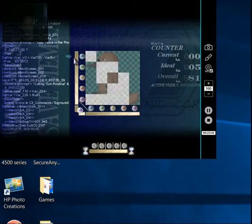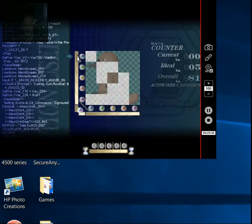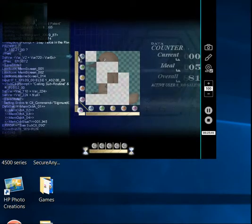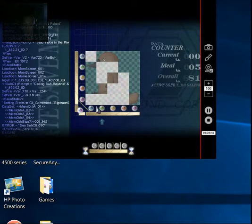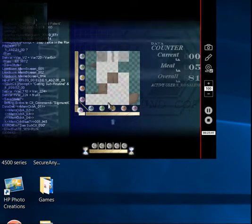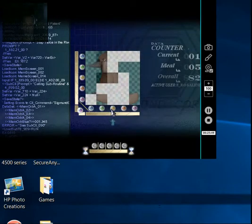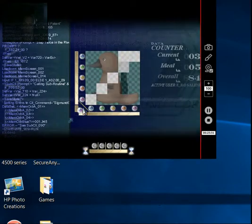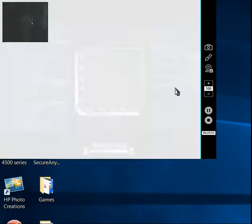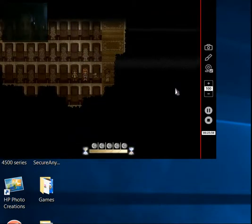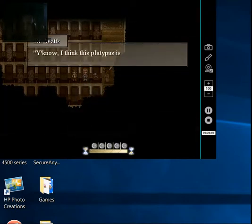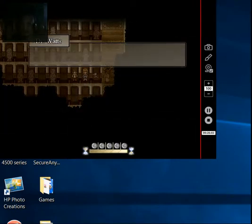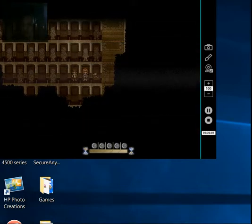What the fuck do I do with this? I'm gonna do five turns wise. I'm gonna go here. Here. Here. Boom, bitch. I'm the master. Fucking master. Yes. You know, I think this platypus is growing on me. Mostly just for convenience, but hey.